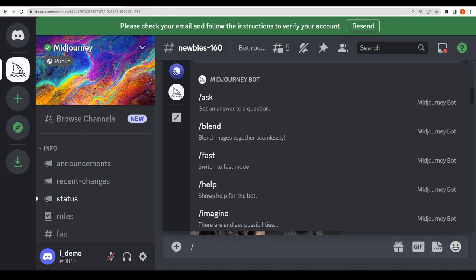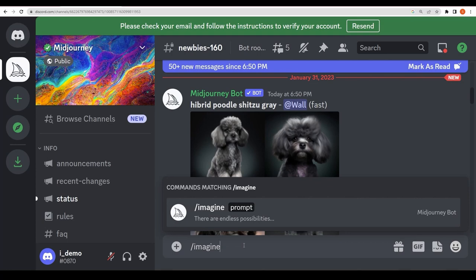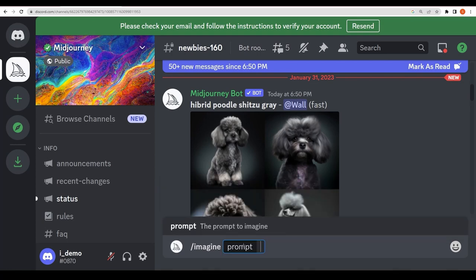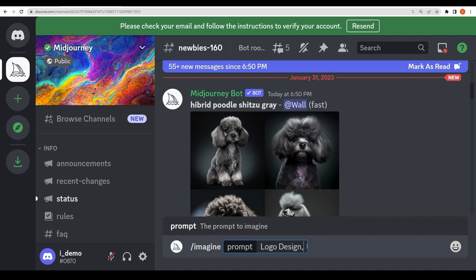Let me mute my mobile phone right now. You can just easily write 'imagine' and you want to tell the AI what you want. First of all, we need a logo design, right? Let's suppose I have a company with the name of anything, like banana chips related. So I'm going to write: logo design, banana chips.